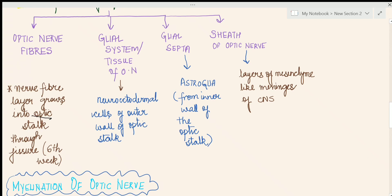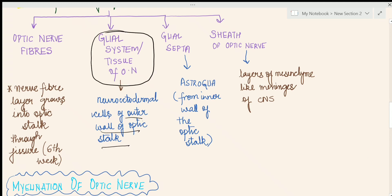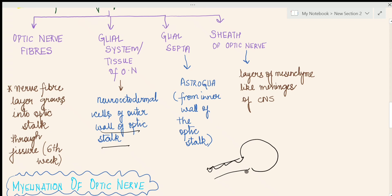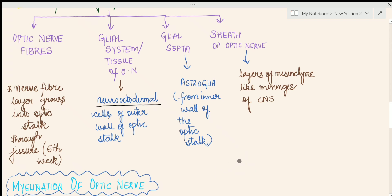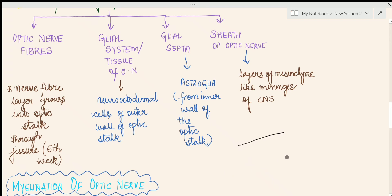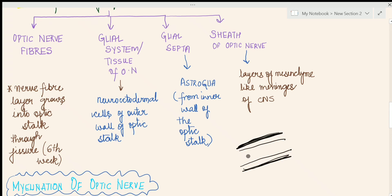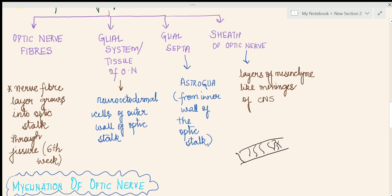The fibers need support, so the glial system or glial tissue of the optic nerve develops from the outer wall of the optic stalk — it is neuroectodermal in origin. Certain cells called astroglial cells are derived from the inner wall of the optic stalk and form the glial septa. So the outer layer of the optic stalk forms the glial system and the inner layer forms those septa, formed by the astroglial cells.